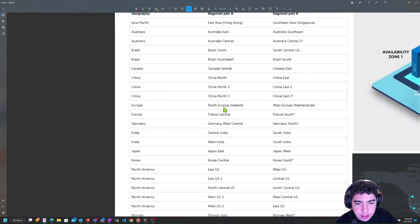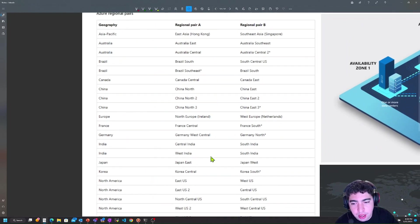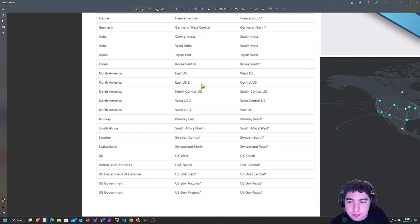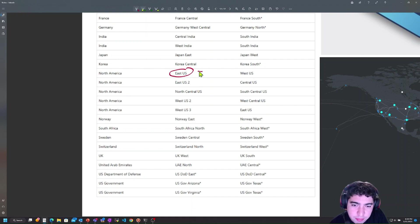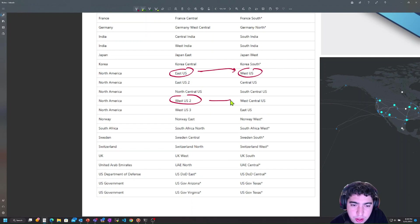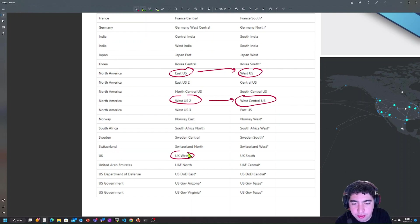Microsoft documentation lists every region paired with another, organized by geography. As an example, East US is paired with West US, West US 2 is paired with West Central US, and UK West is paired with UK South. These are hard-linked region pairs.